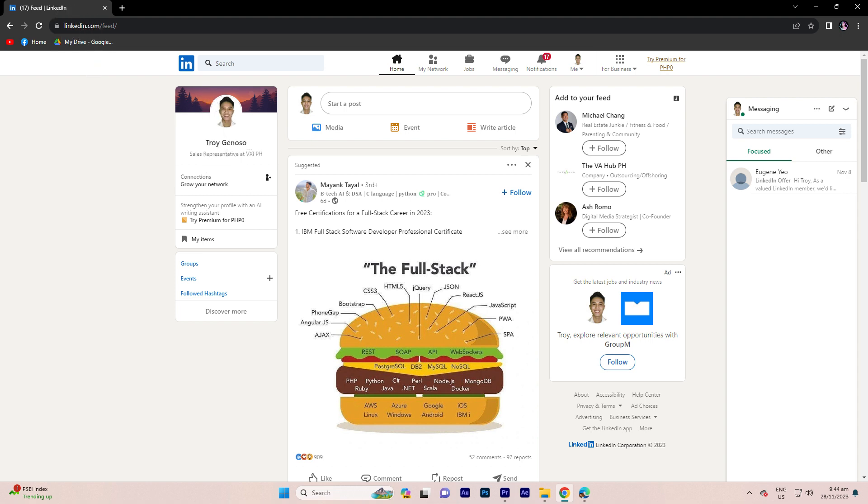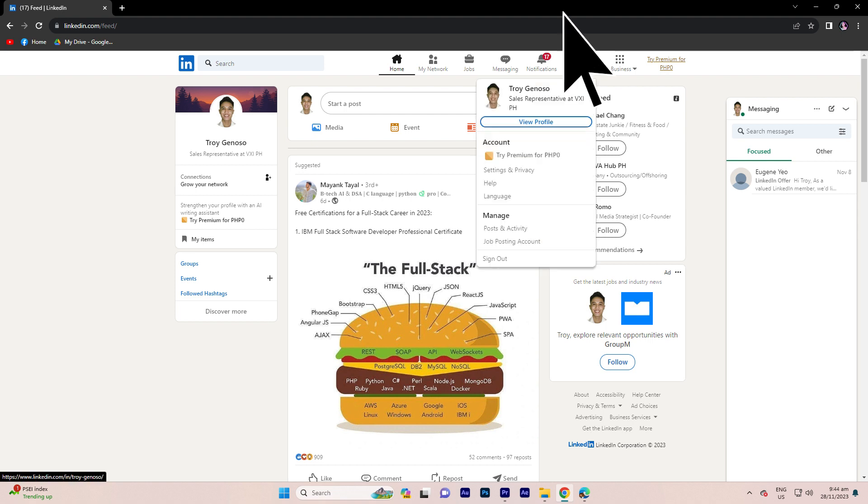Step 2, click on your profile picture or your name at the top of the LinkedIn homepage to go to your profile.